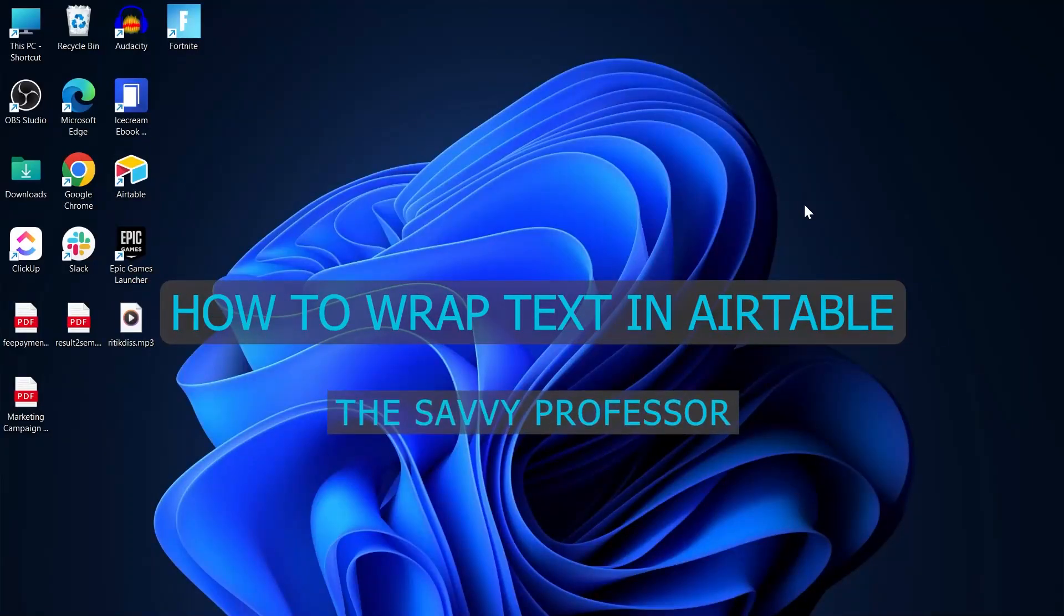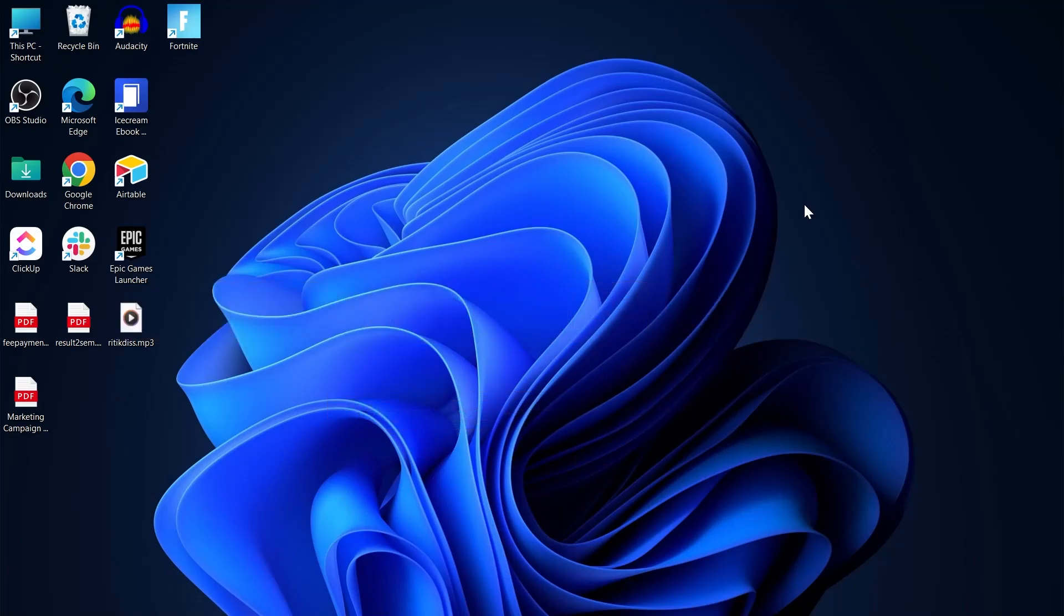Hi guys and welcome to the Savvy Professor. And in today's video, I'm going to show you how to wrap text in Airtable.